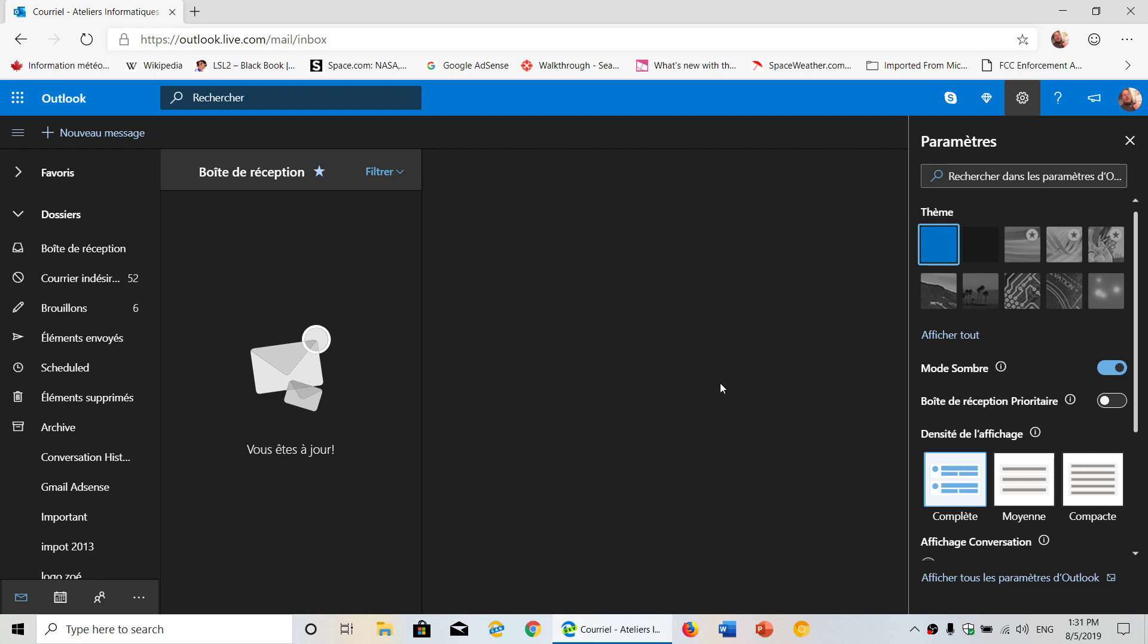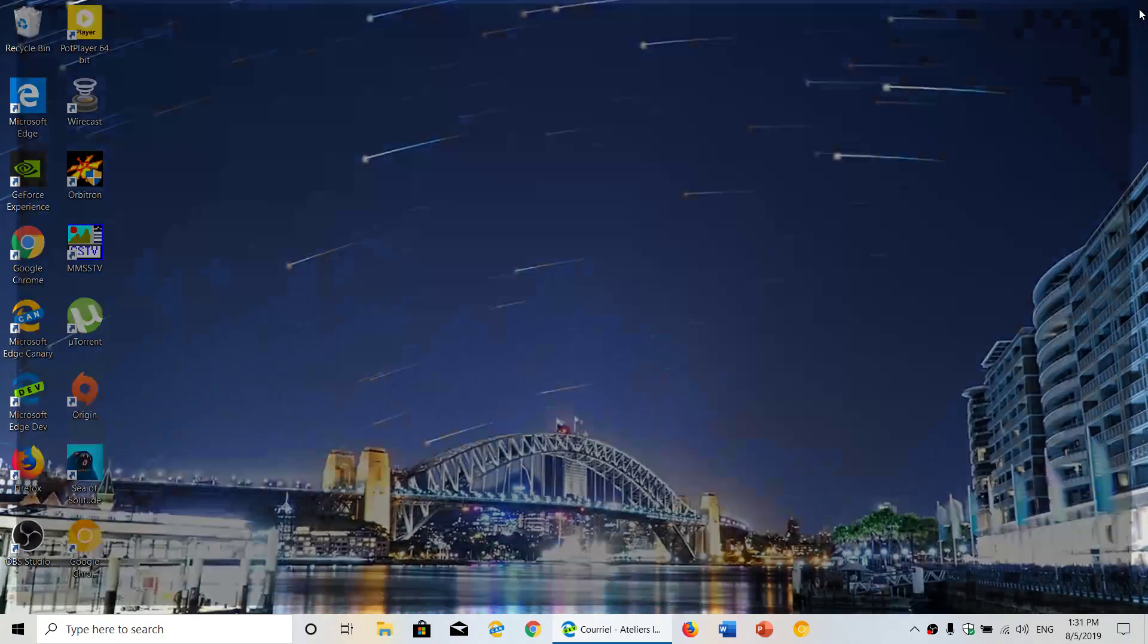So all you have to do is use your favorite browser, go to your Outlook or Microsoft account, and look for the settings gear on the upper right corner. You will see dark mode with a toggle switch.